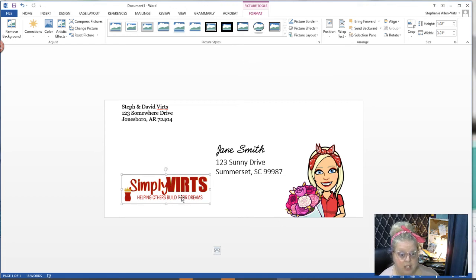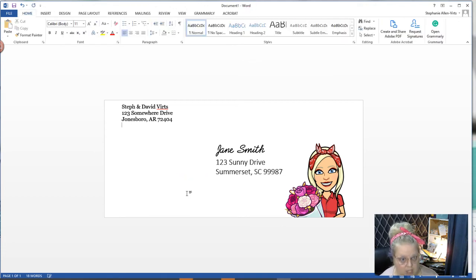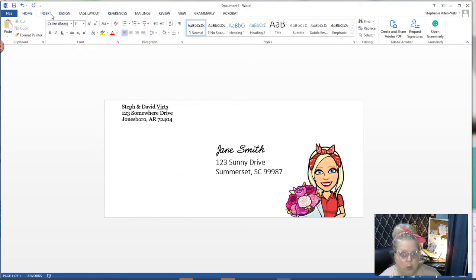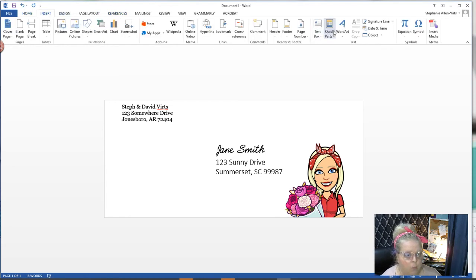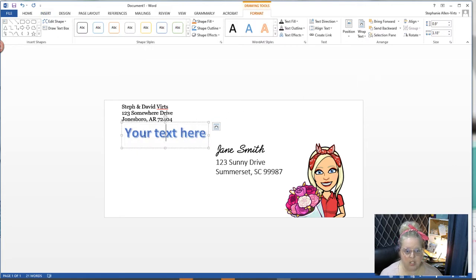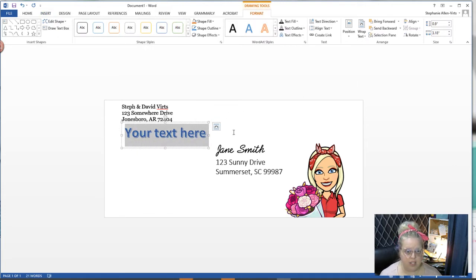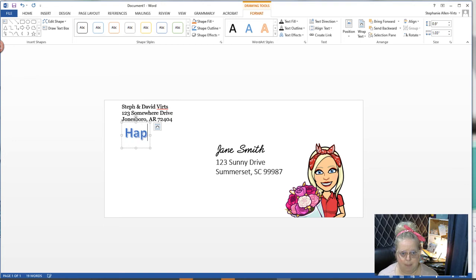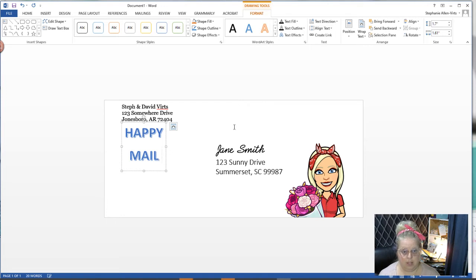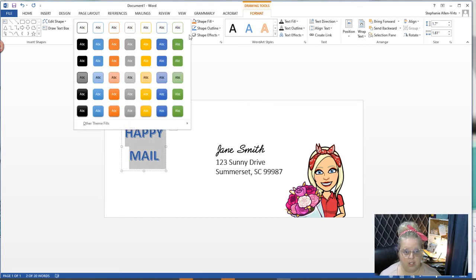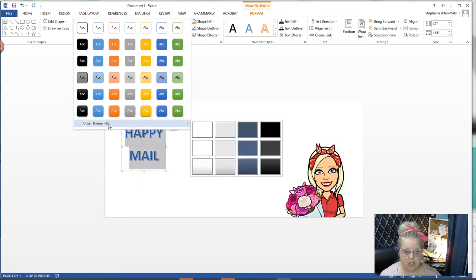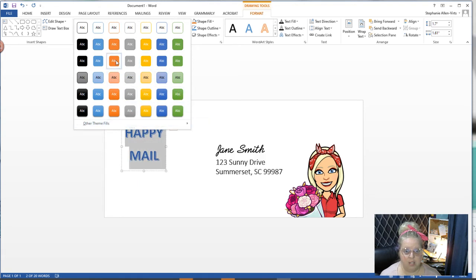Let's say you don't have a logo but you still want to make it fancy. I'm just going to delete this off of here. You can go to insert and Word has this awesome thing called Word Art already built into it. You could just come in there, click the Word Art design you want and type in Happy Mail.